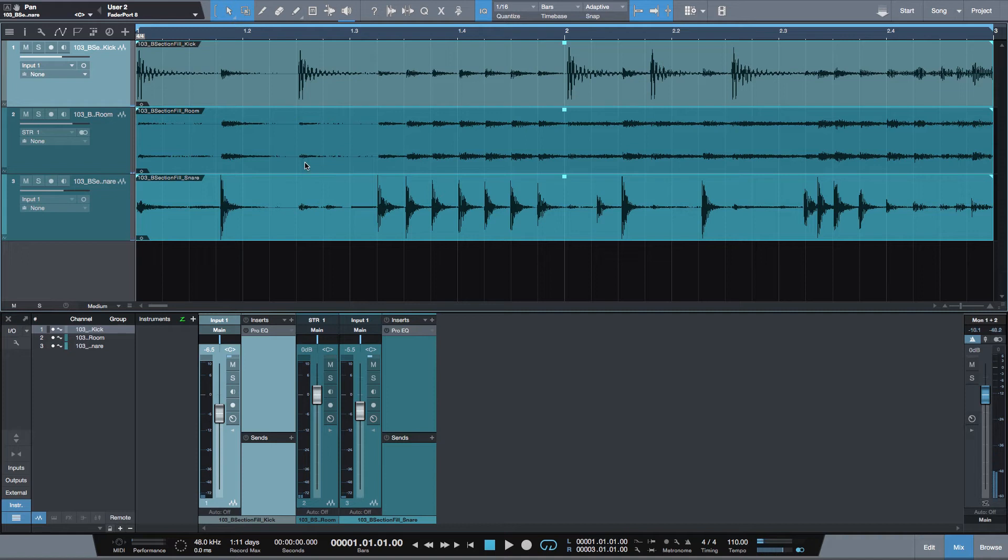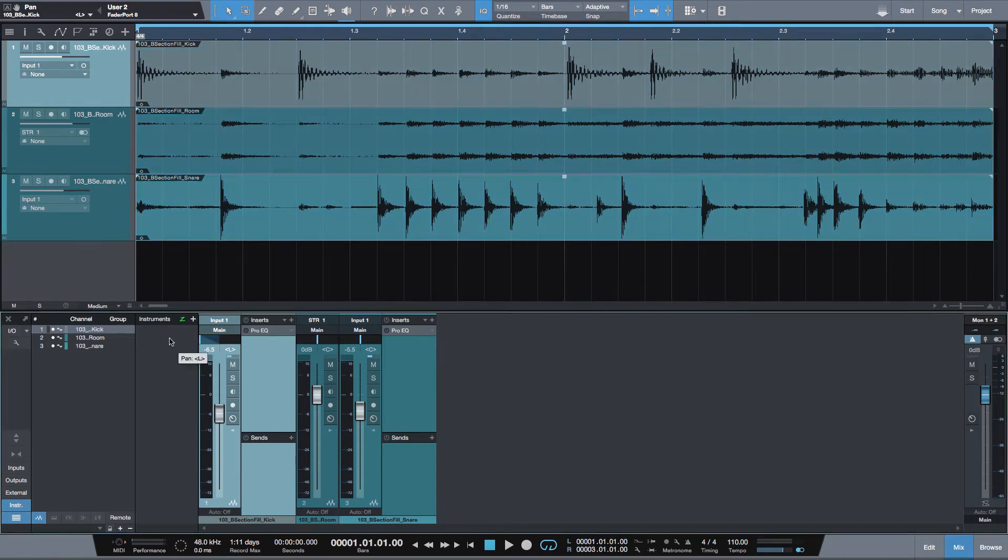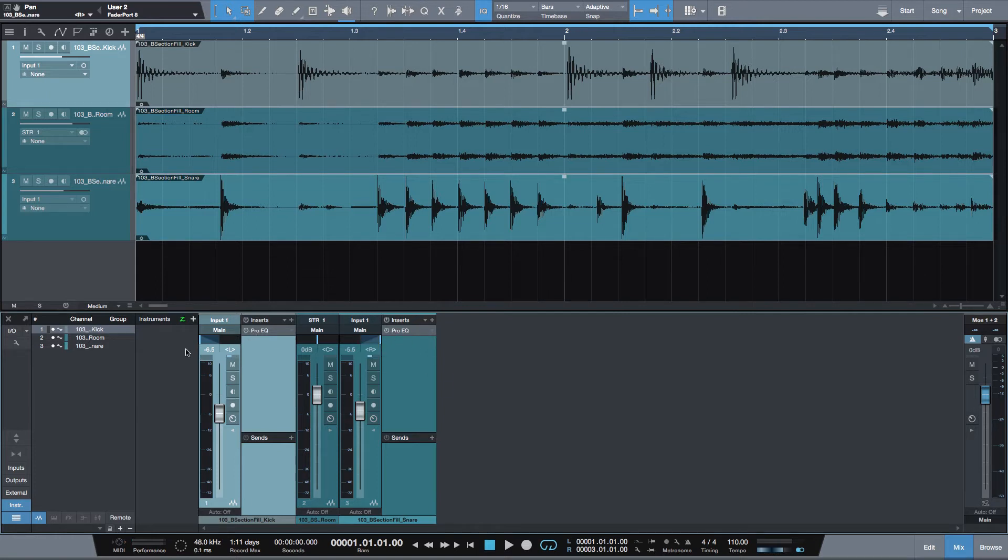For this demonstration I prepared these three tracks, two mono and one stereo. I want to bounce it down to one and I want to preserve panning and inserts.